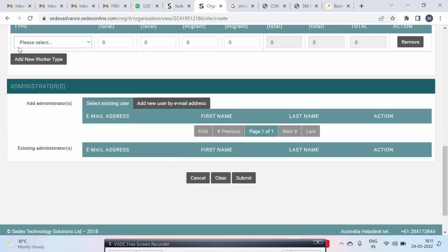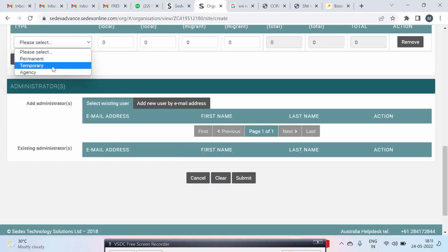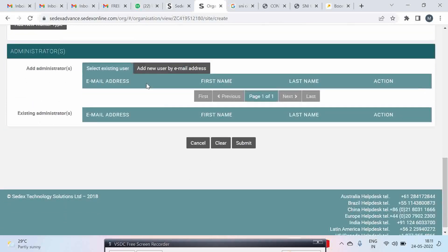Once you select all these three types of permanent, temporary, and agency worker, then you can put your administrator email ID and then submit.